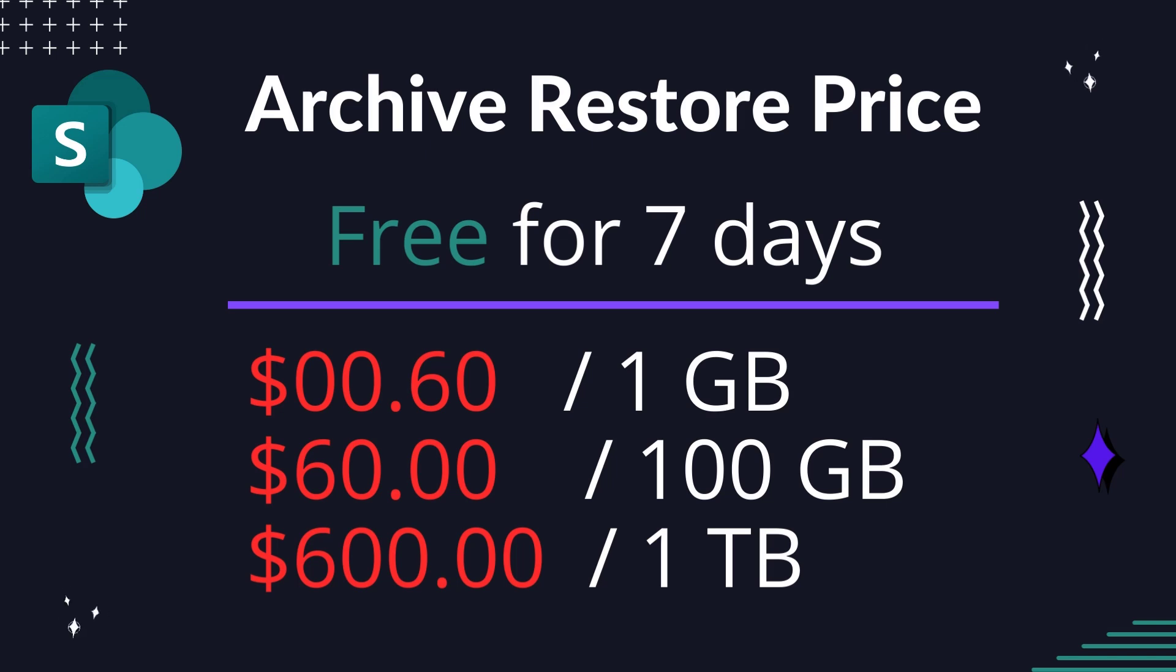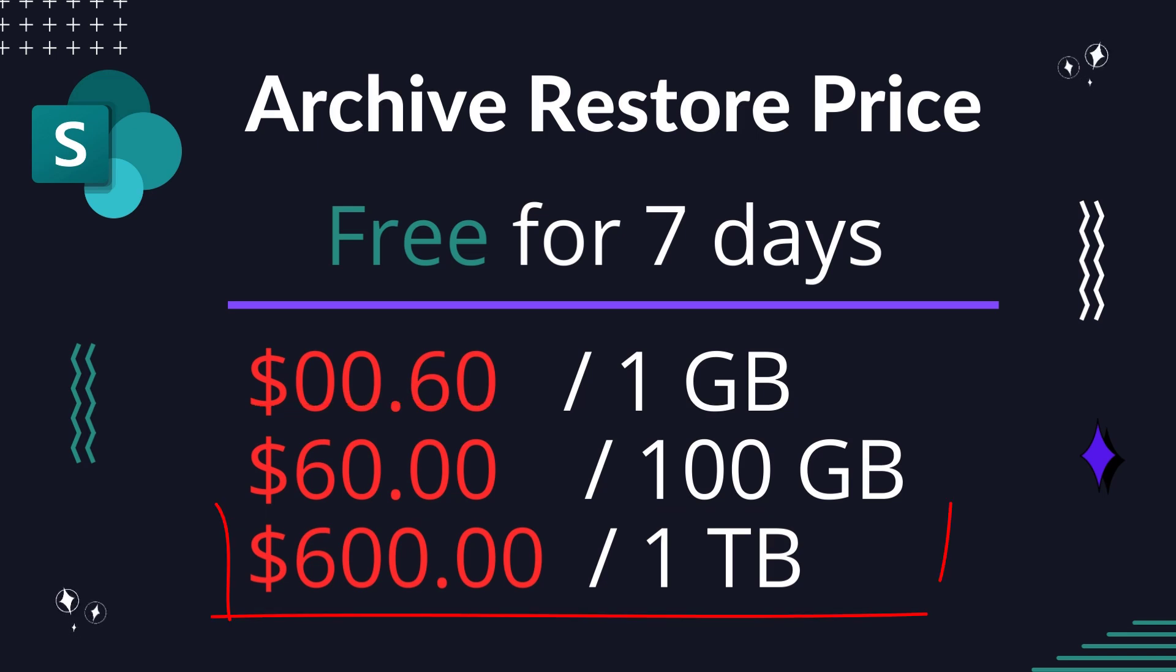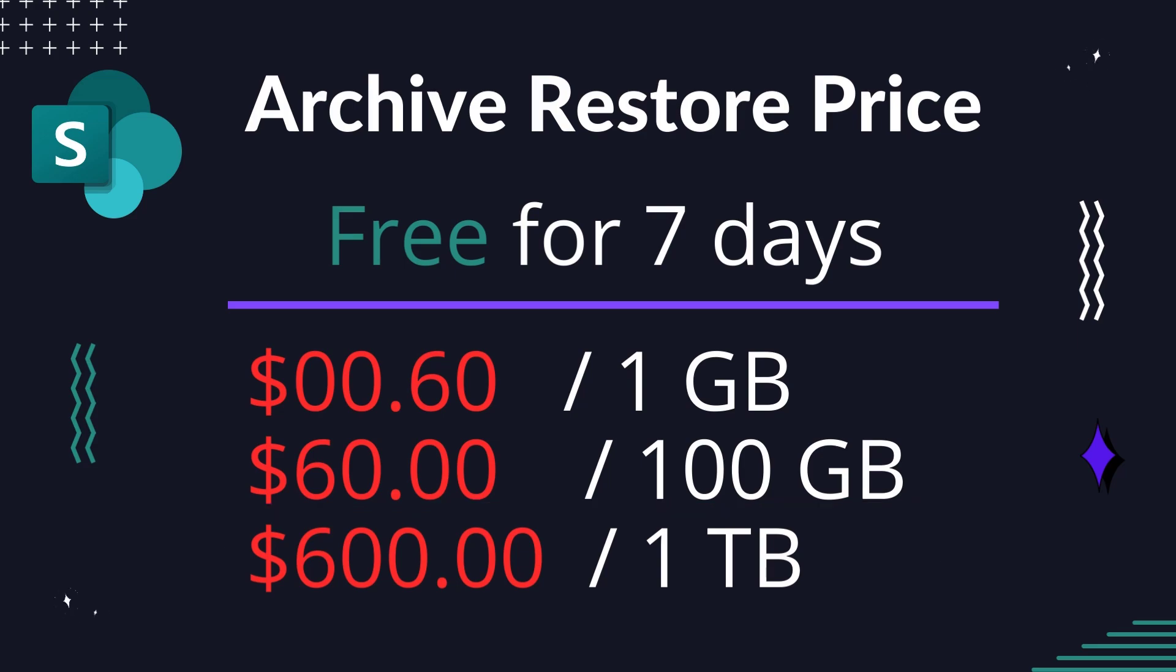So, restoring a 100 gigabyte site after seven days would only cost $60, but restoring a terabyte site would cost as much as $600. Now that you've been warned, let's set it up.